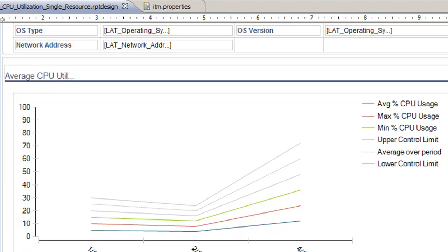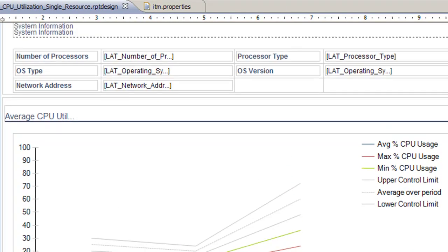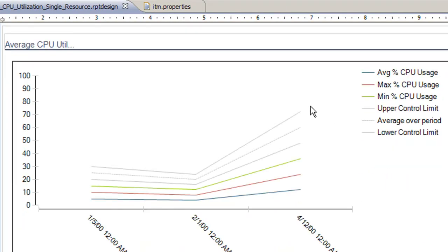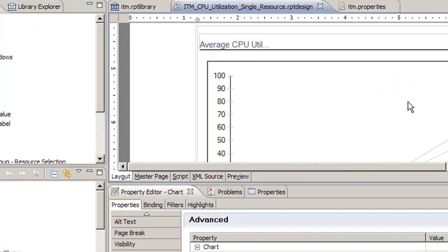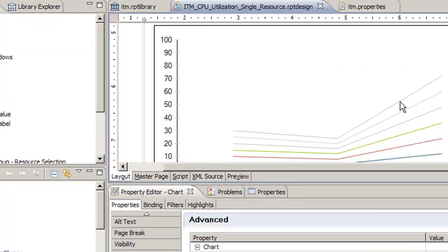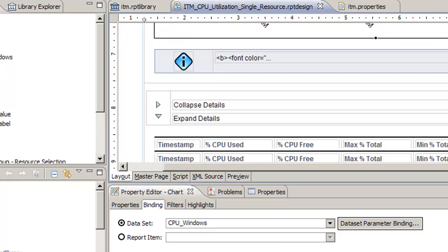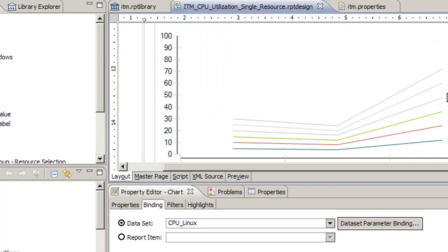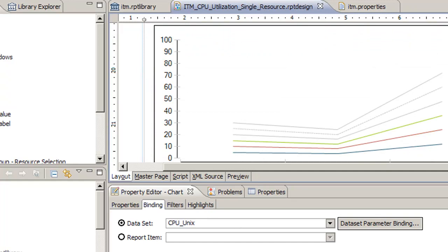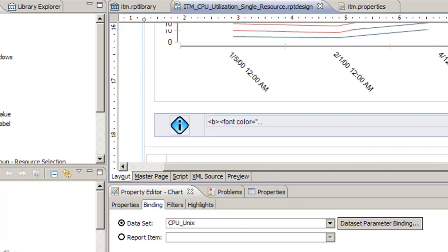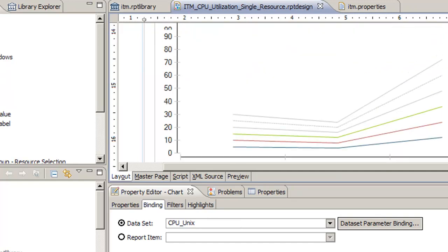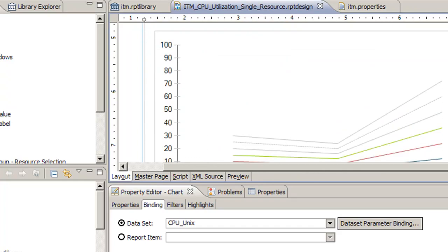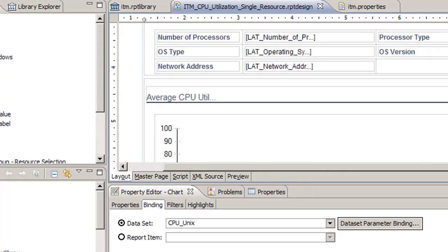Now we've done that on the table. We can also go down to the graphs here and check out how these work out. If we look at each one of these graphs and go to the property editor and select the binding tab, we see the data set here is CPU Windows. If we go down to another graph we see CPU Linux, and the next graph will be CPU Unix. It's making a graph per the different OS types.